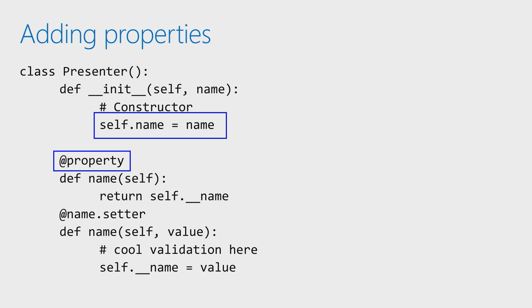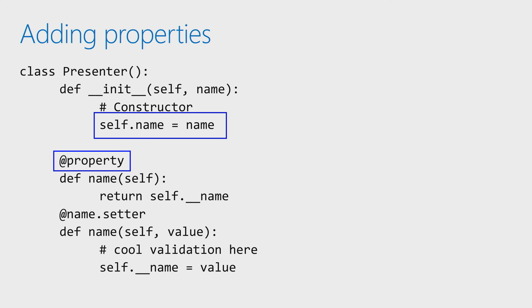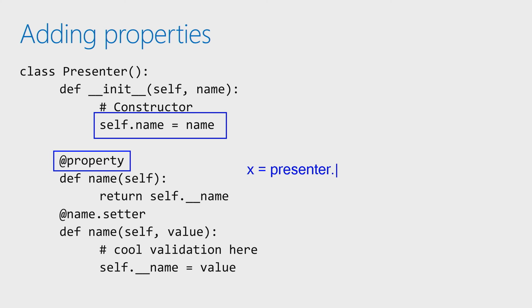So if I said x equals presenter.name, it's going to give me this value back. And then I set the setter side, which is where if I would say presenter.name equals some value. So this right here, this little getter, that would be called if somebody said x equals presenter.name. That's when that's going to happen.